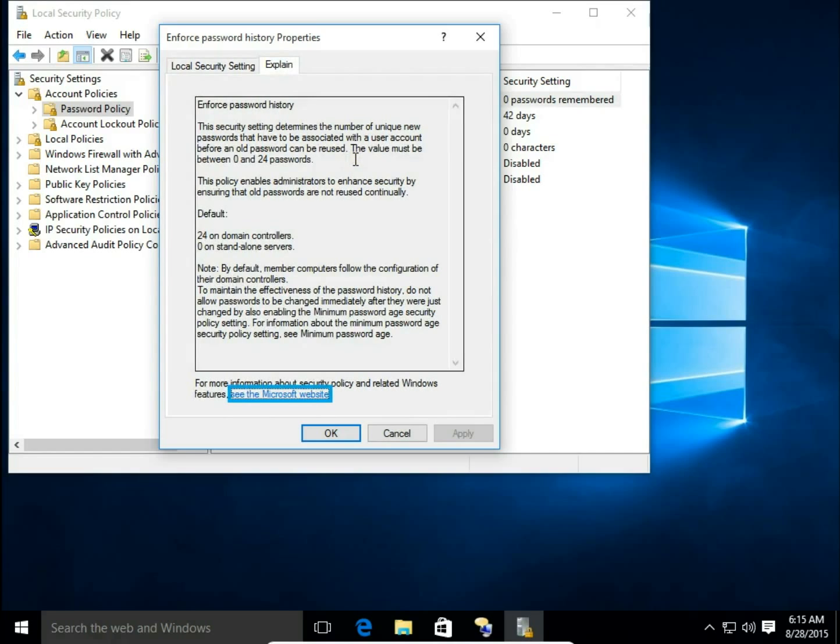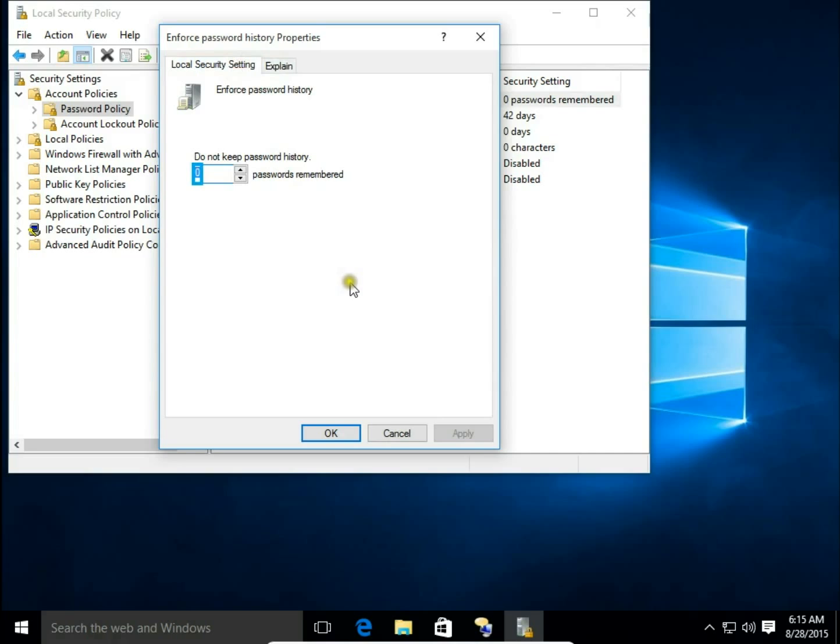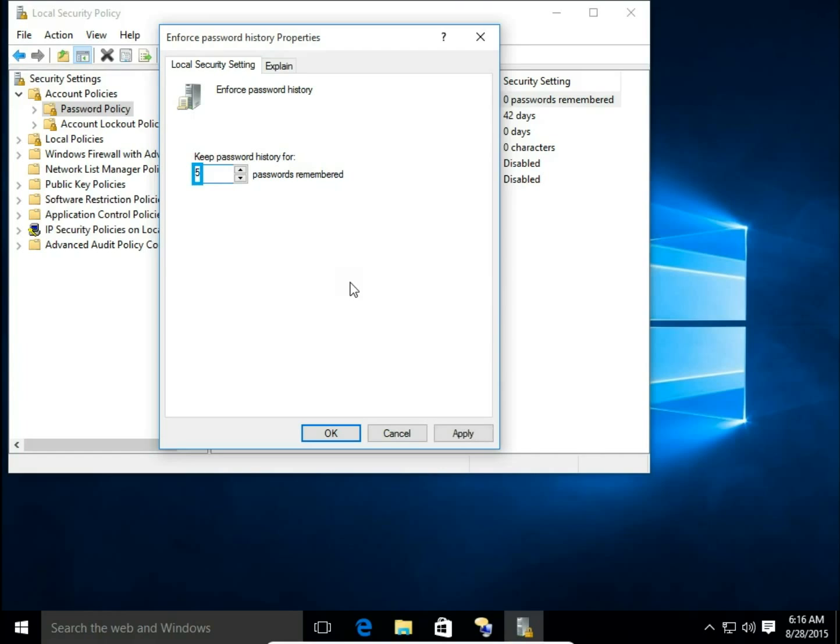Enforce Password History means the system remembers your passwords. When it's set to zero, Windows will not keep your password history, but when we set it to five,